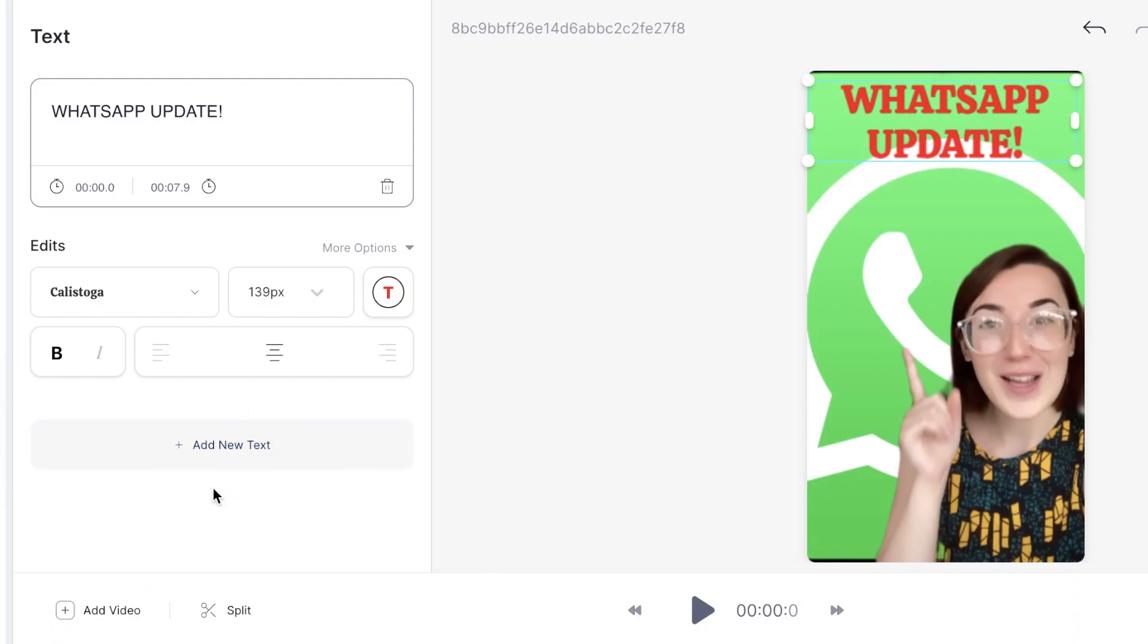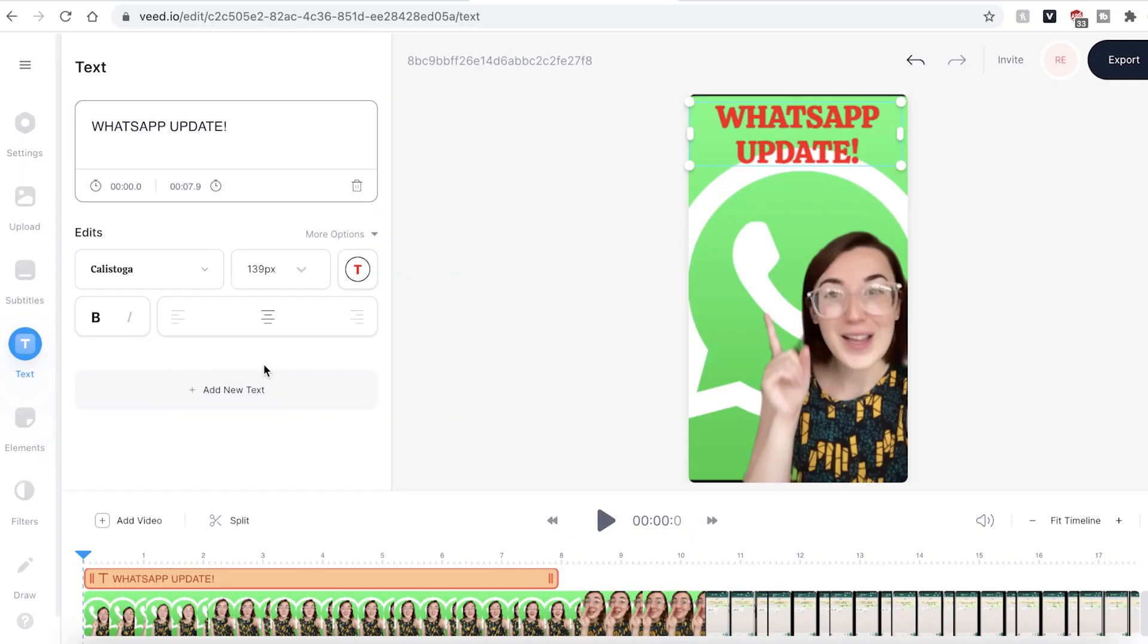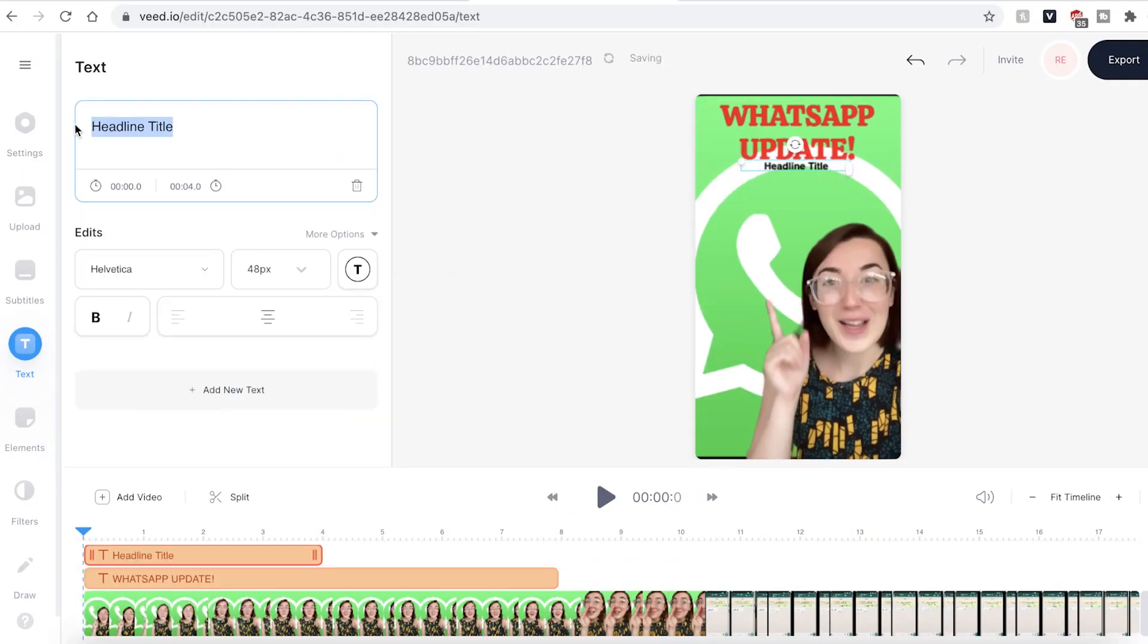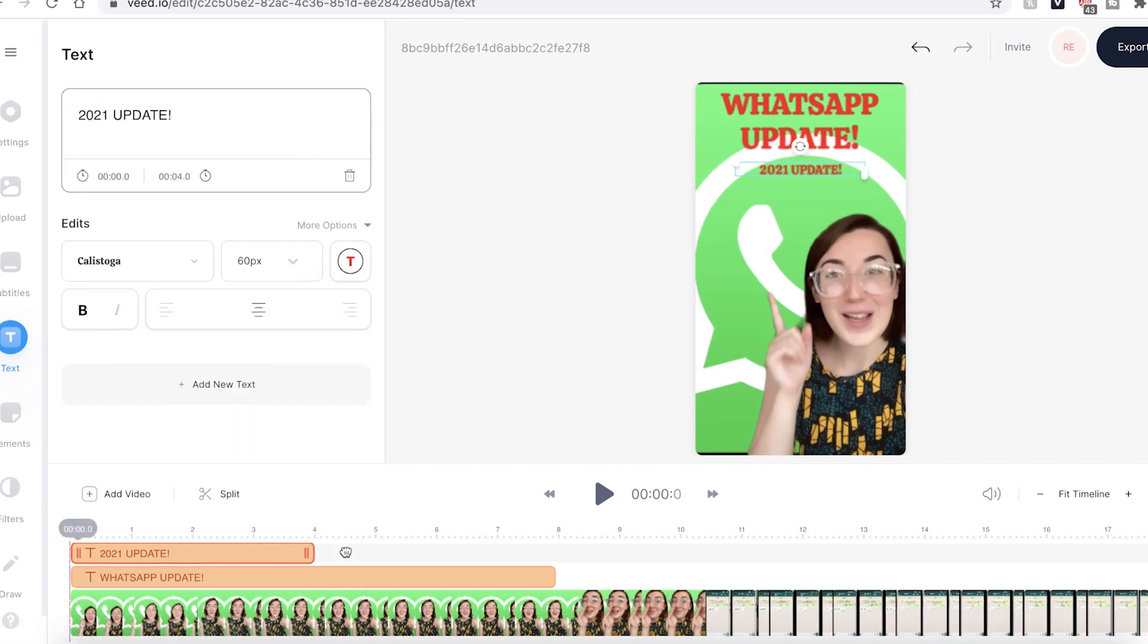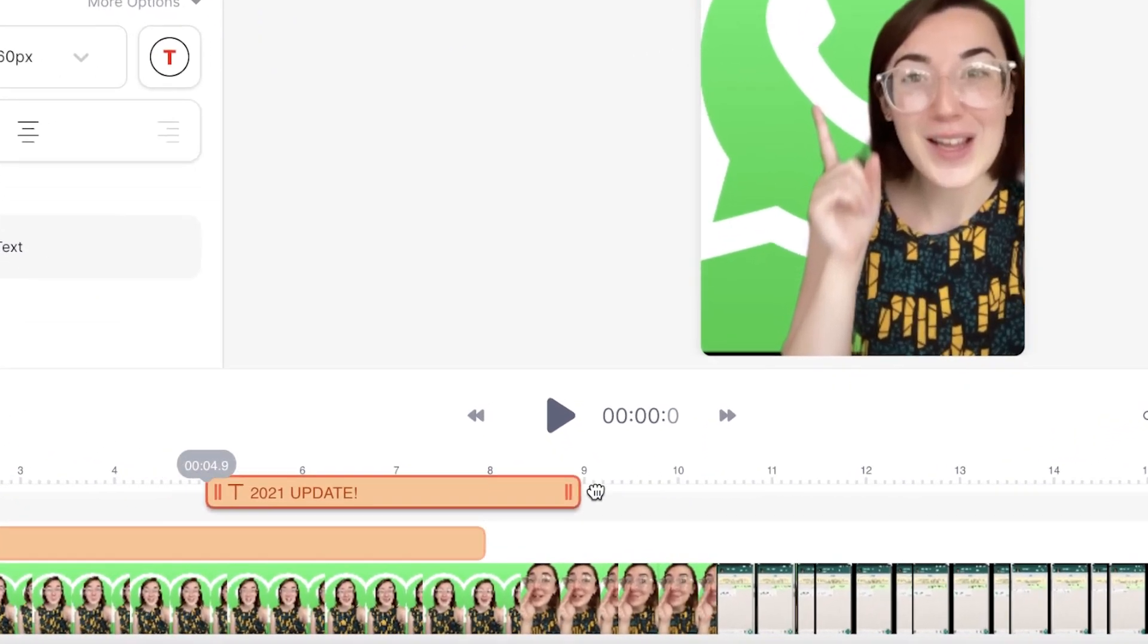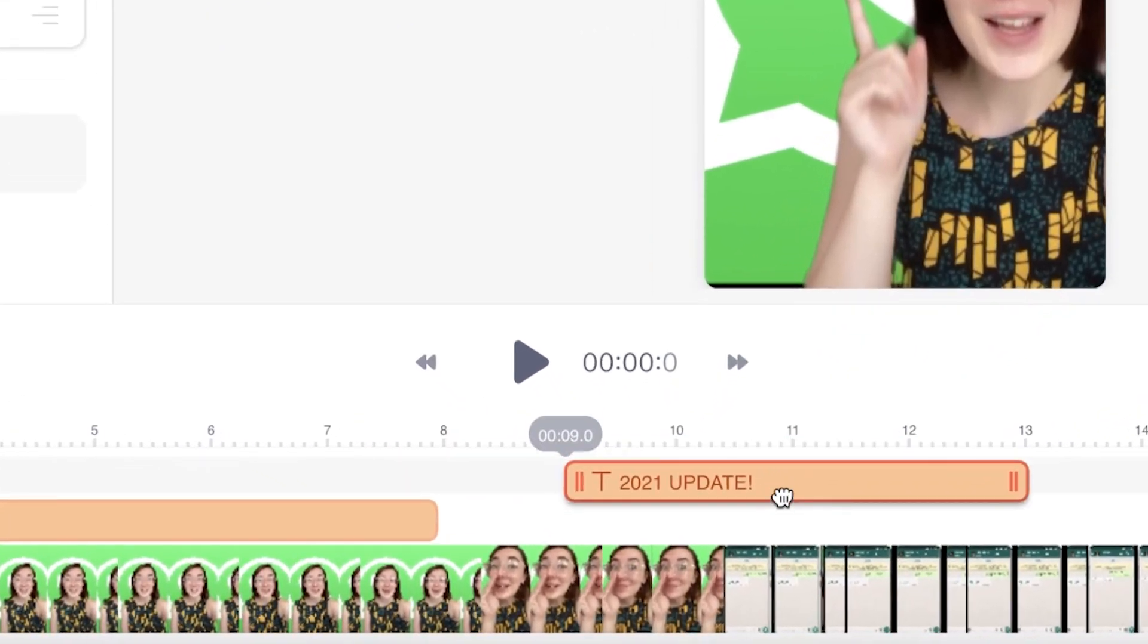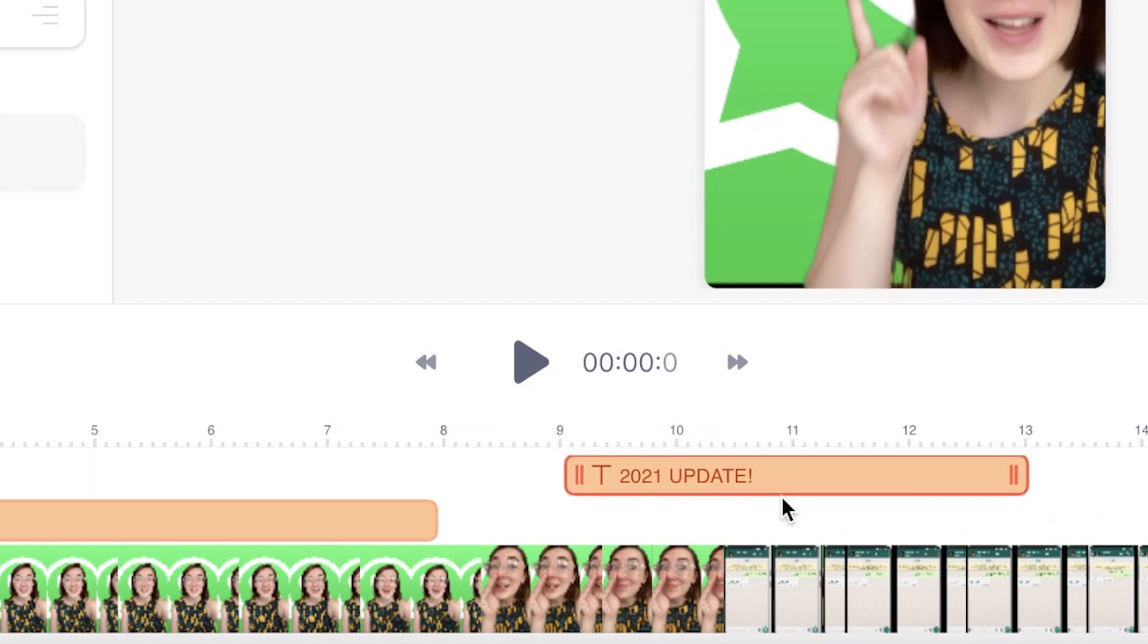You can also add more than one text box on screen. Just repeat this process. If you don't want both text boxes to be on screen at the same time, head down to the timeline and click and drag on the text box. You can then move it to your desired position.